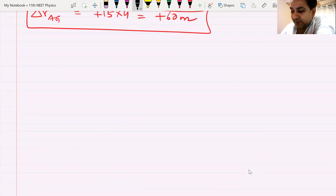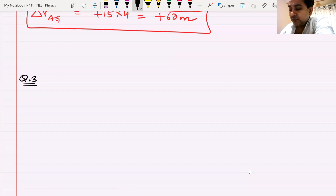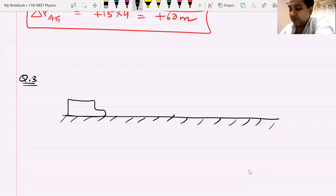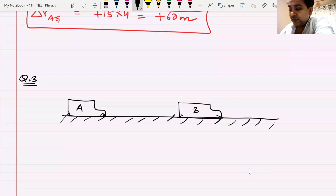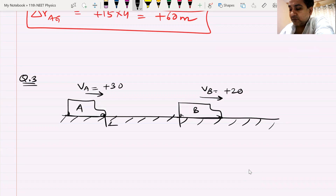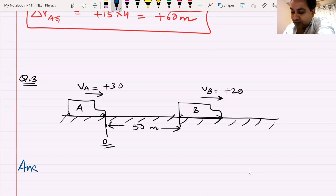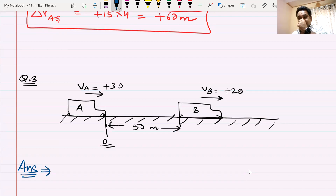Similar question, similar concept. This is the ground or road. Bus A is moving at plus 30 m/s and bus B at plus 20 m/s. The distance between them is 50 meters. This is my origin. The question is simply: when and where does bus A overtake bus B? I am waiting for your answers.